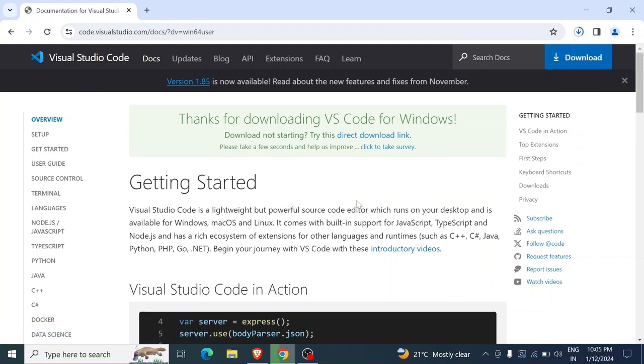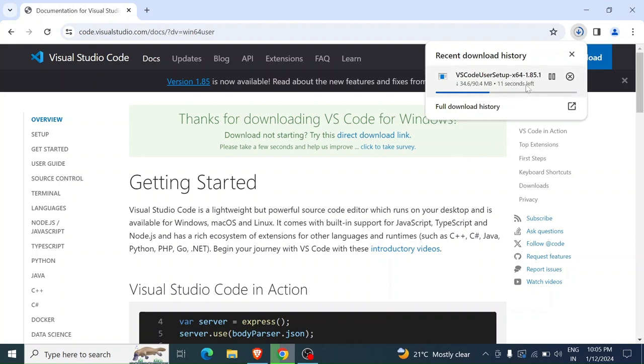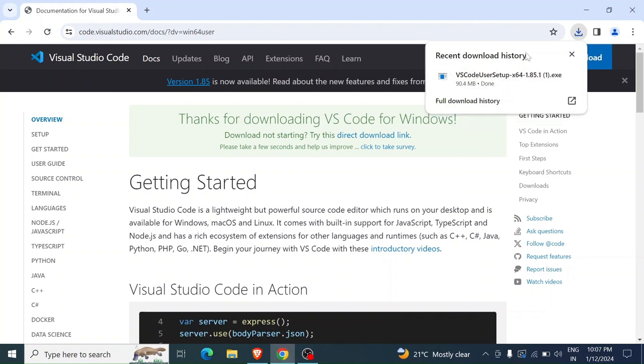The download will start automatically. Yeah, so this is it, it started here. So that's it, it's downloading now. The download is done, so I can click on this folder icon here in order to open the downloads folder.